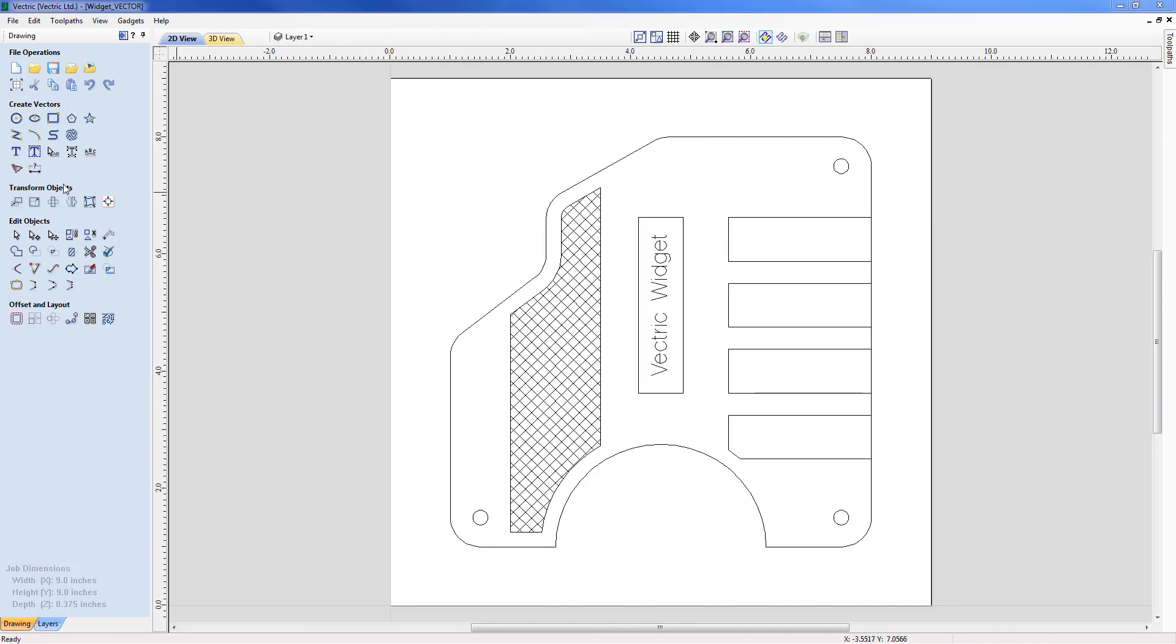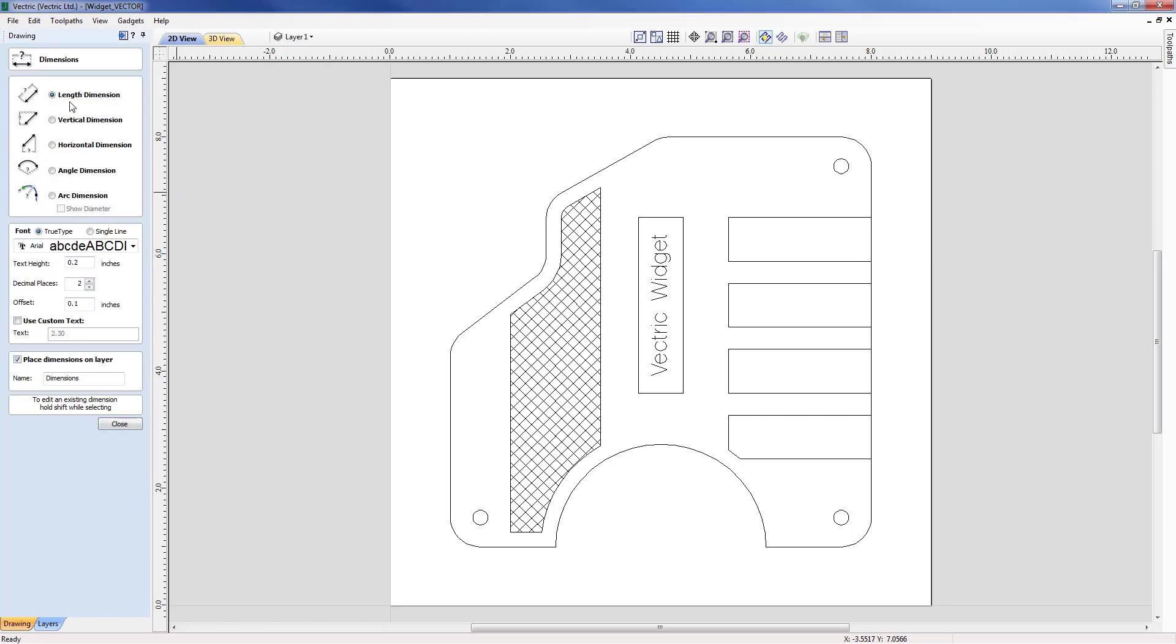Let's move across to the dimension form again and we're going to start with the length dimensions. I currently have the font set to arial, the text height 0.2, the number of decimal places to 2, the offset distance to 1. We're not going to use any custom text with this particular dimension and all dimensions are currently going on to layer dimensions.